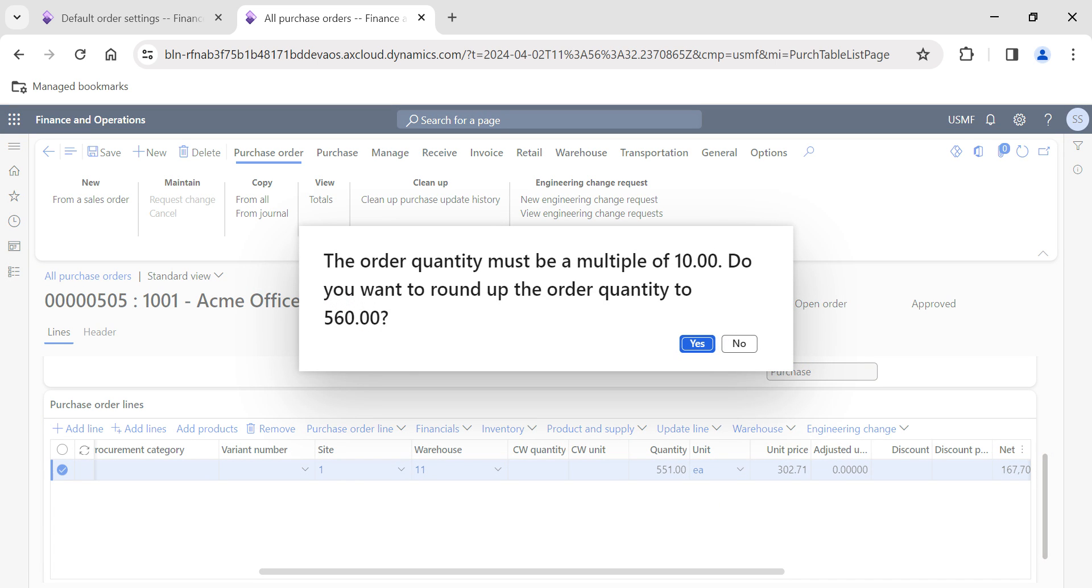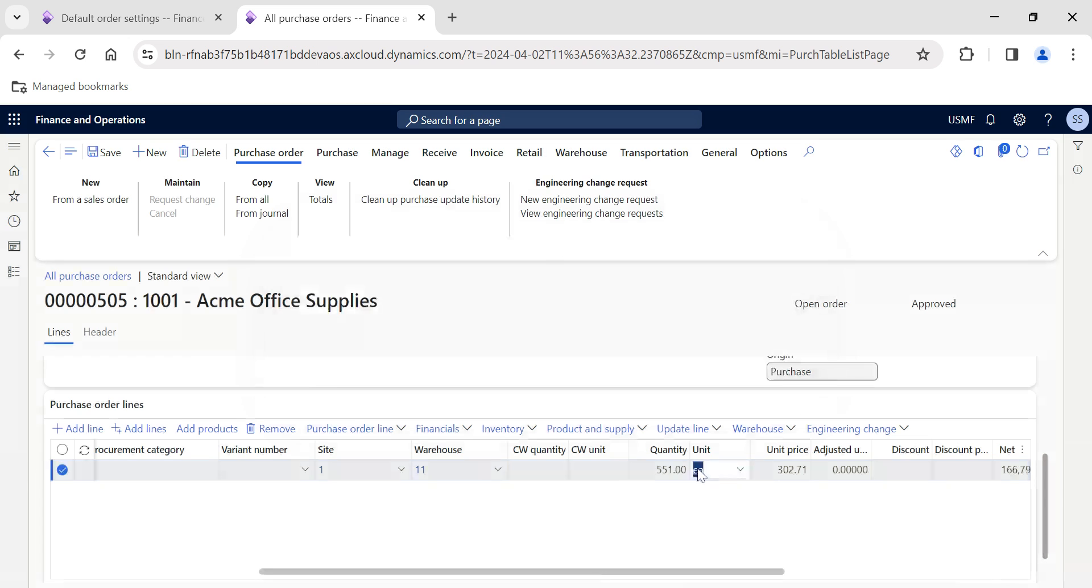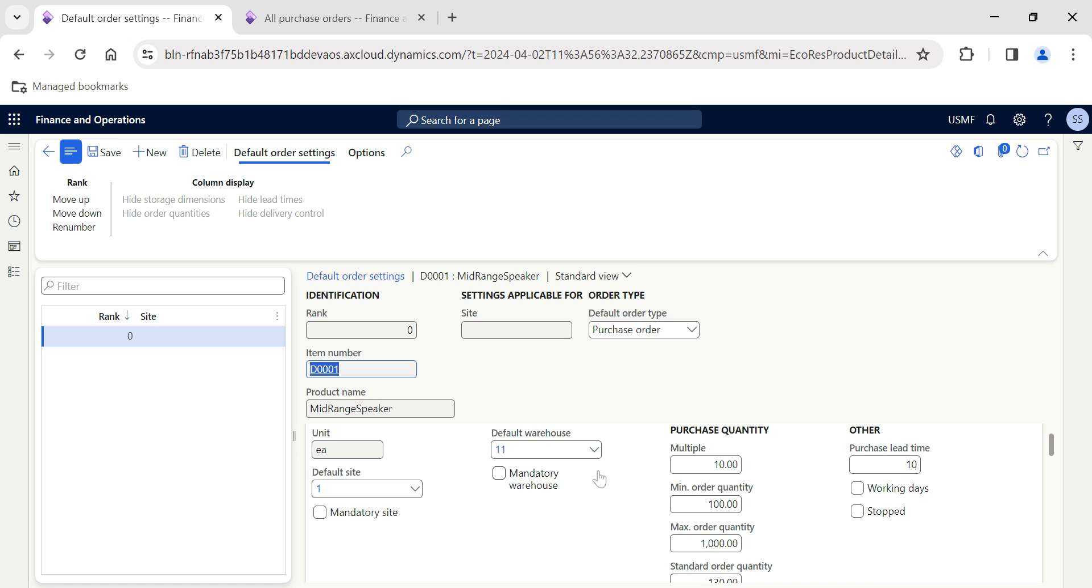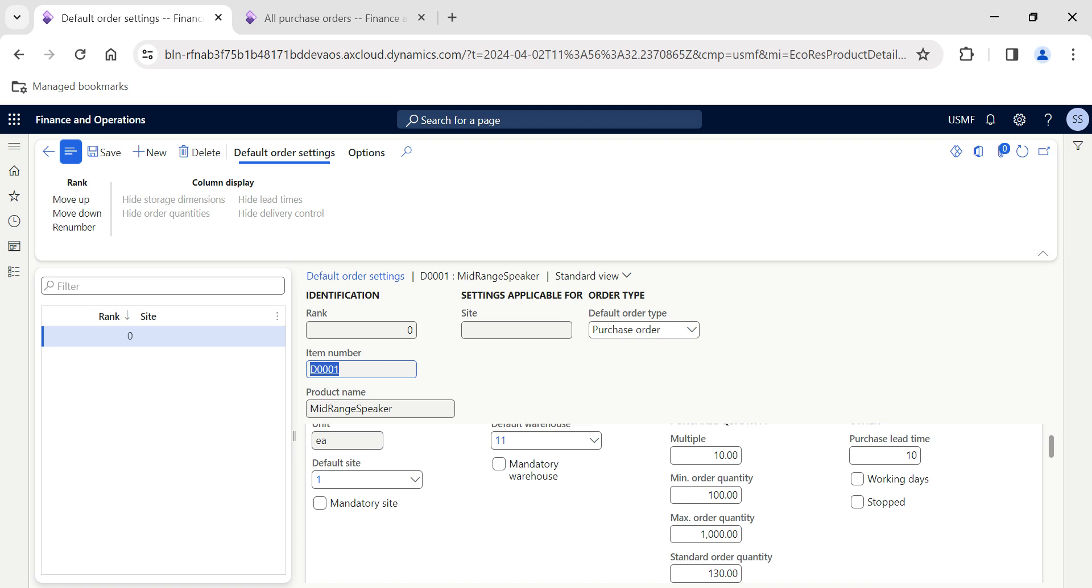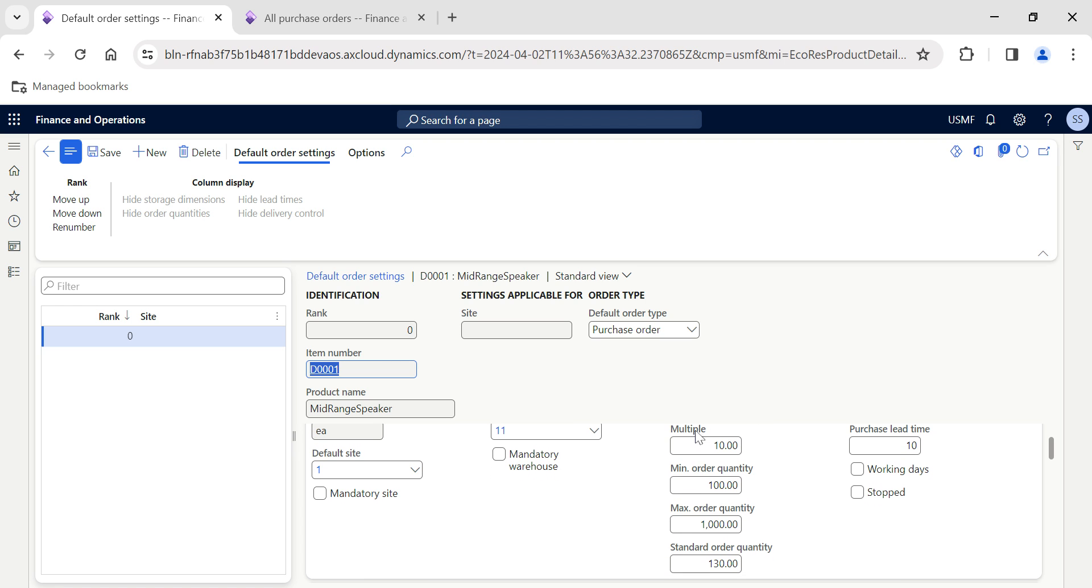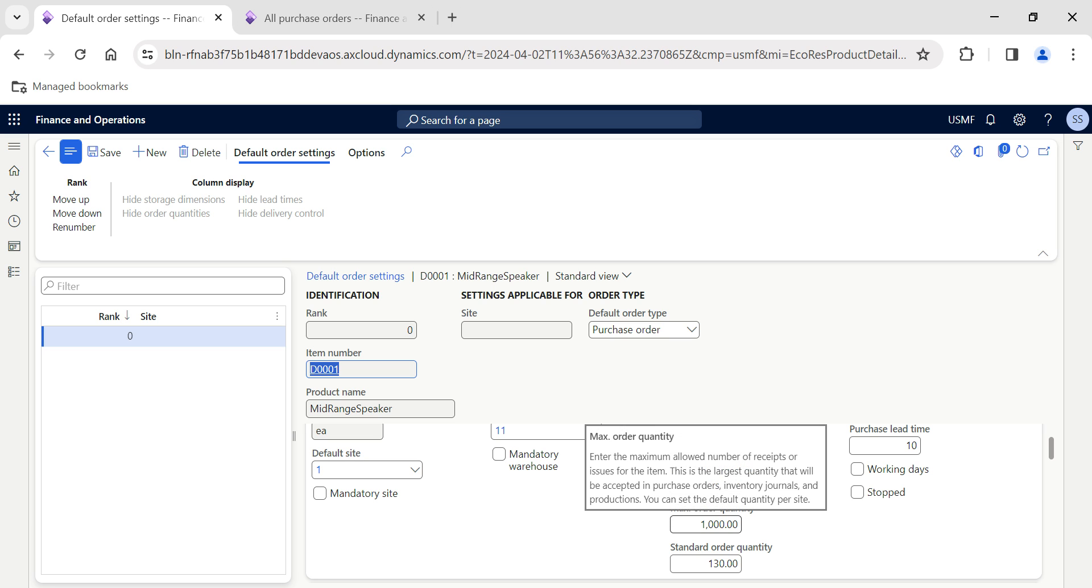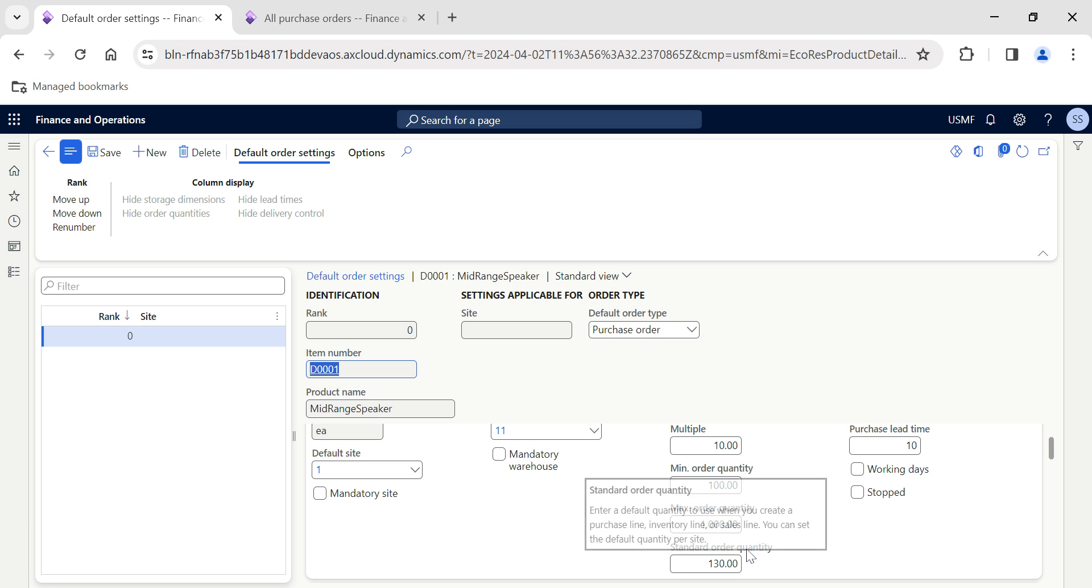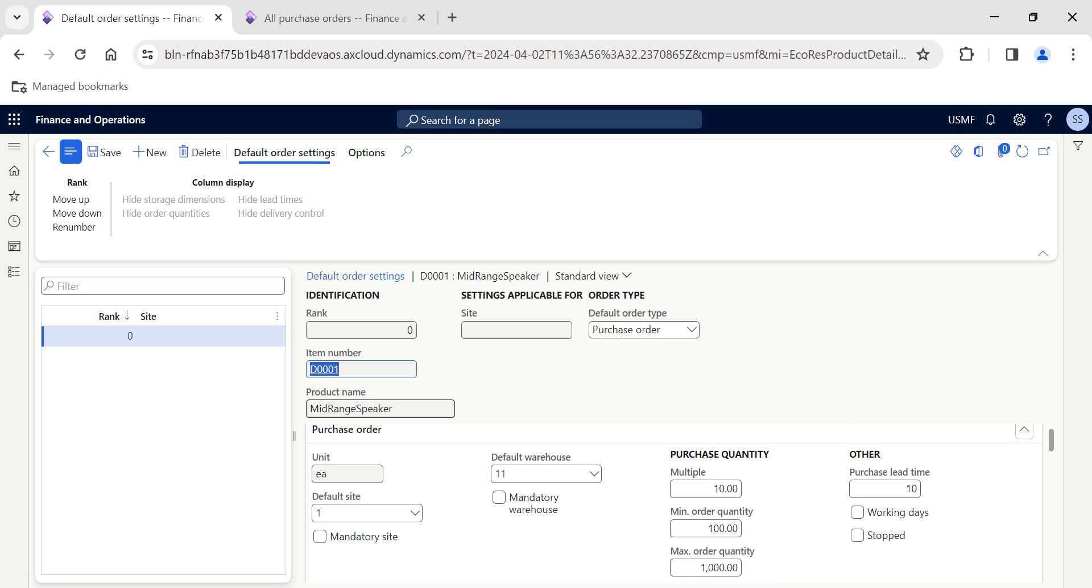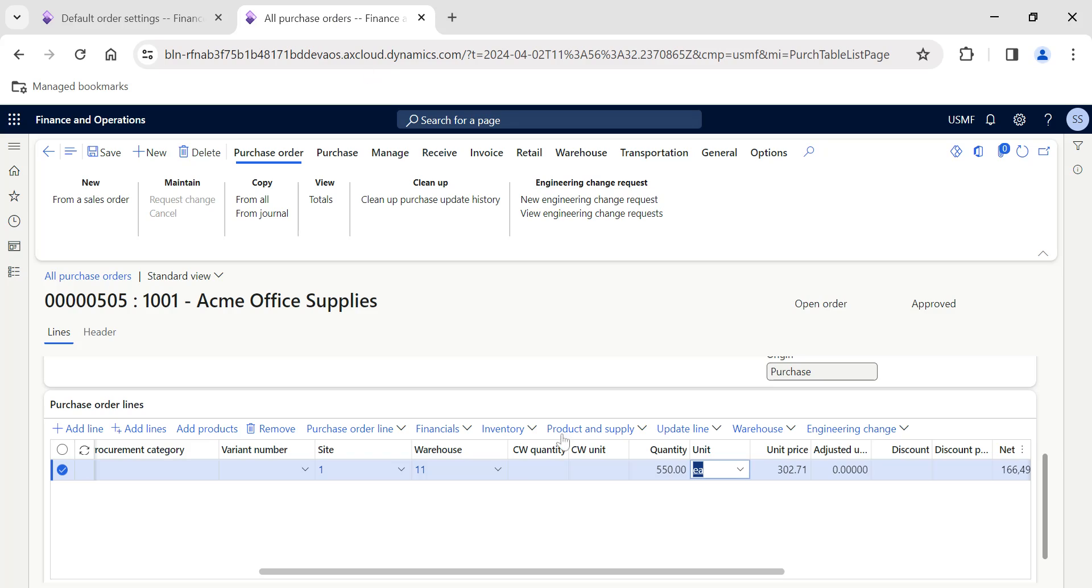You see, it's trying to round off to the highest quantity, 560. If I click no, I'll continue to go with 554. But if I give 551, it tries to round up the order quantity to the nearest value. So you can have absolute control in terms of your order quantities, and the prompt will help the purchase executive take appropriate action based on the multiple, minimum, and maximum order quantity limitations.